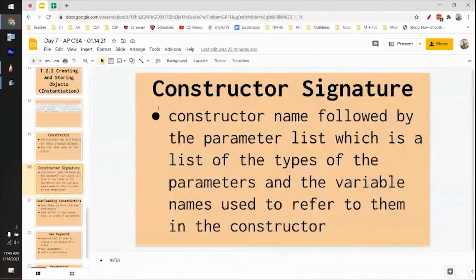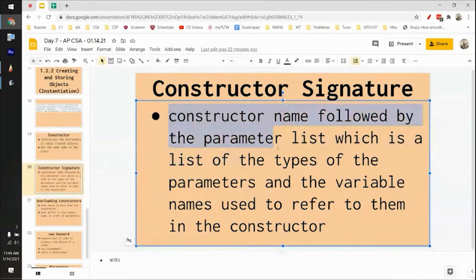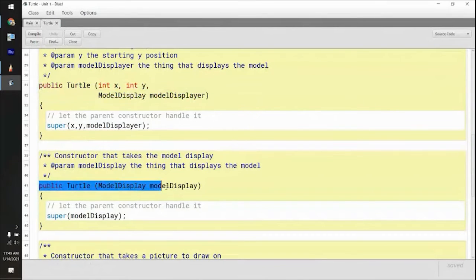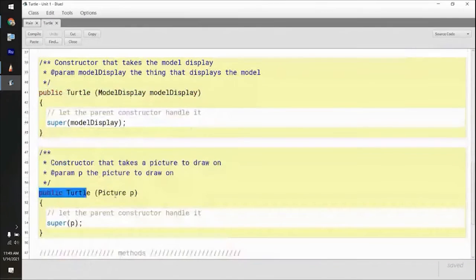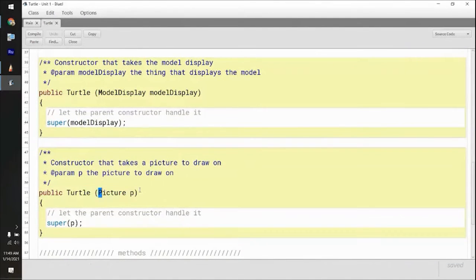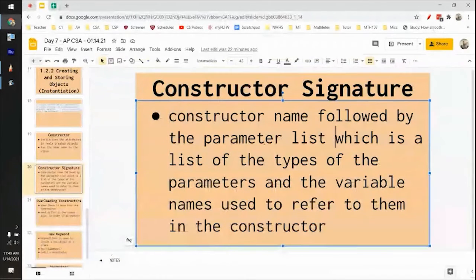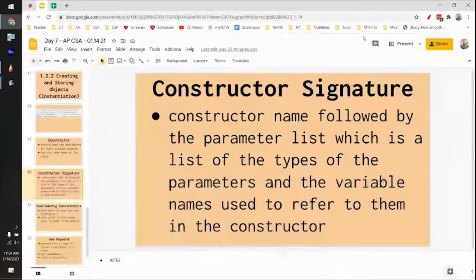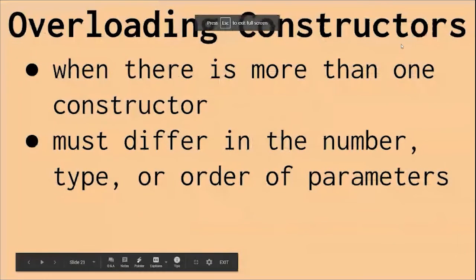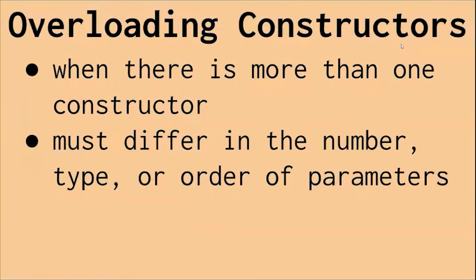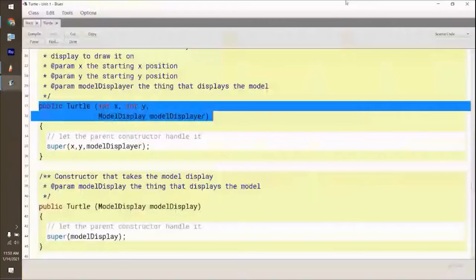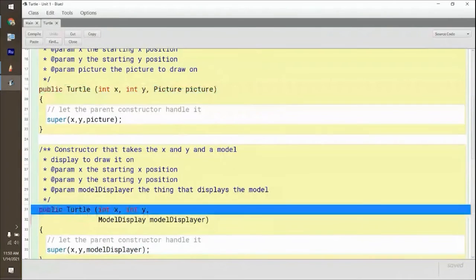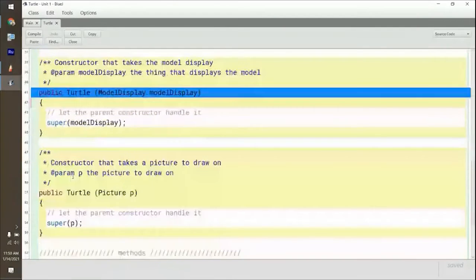You can have multiple constructors. A constructor signature is the constructor name followed by the parameter list. They must differ in the number, type, and order of the parameters. If you remember when I was showing you the different constructors — this one has different inputs than this one, which has different ones than this one. You can't have the same one; if you accidentally put the same one in there, it just won't compile — it'll throw an error.